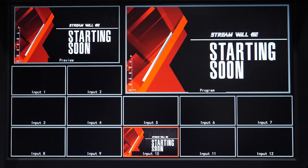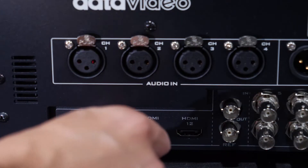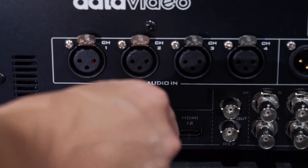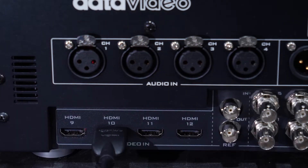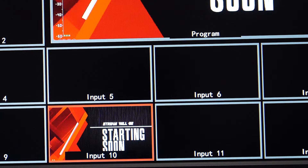First, power on your switcher and plug in a laptop using an HDMI cable into one of the four HDMI inputs on the back of the switcher. Have your laptop play the full screen image as a second screen to your switcher. Your laptop should automatically recognize and scale to the HS3200.